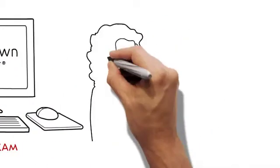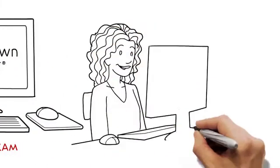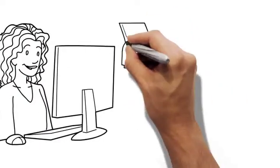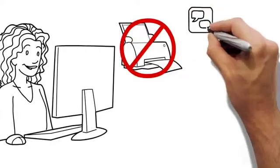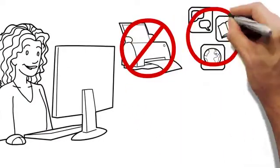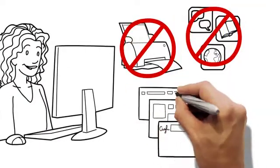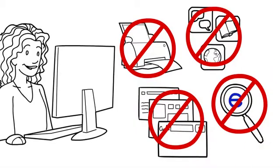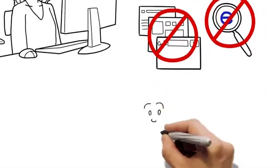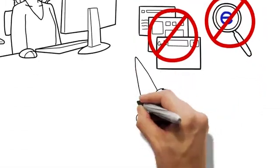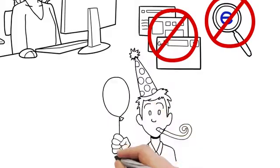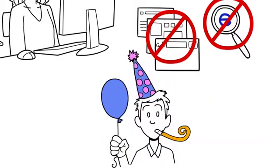Lockdown Browser is a different kind of browser. While taking an exam, you can't print, use other applications, visit other websites, you can't even search the internet for answers. I know, it takes all the fun out of online tests.